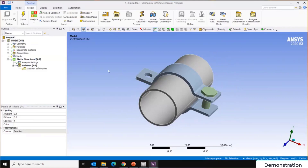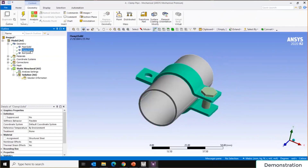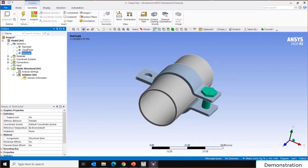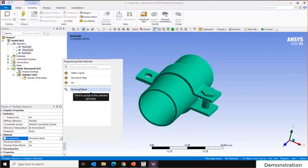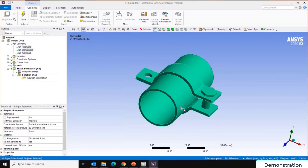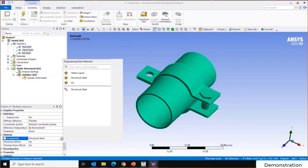With the geometry successfully imported, expand the geometry tree and check each component — we have the pipe, the clamp, and the bolt. Next, assign material to each component. Since we're using Structural Steel for all parts, select all of them and assign Structural Steel. Each component now has its material defined — if you had other materials defined in Engineering Data, they would appear here for selection.